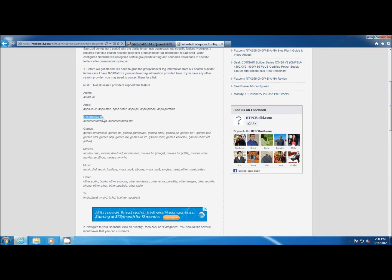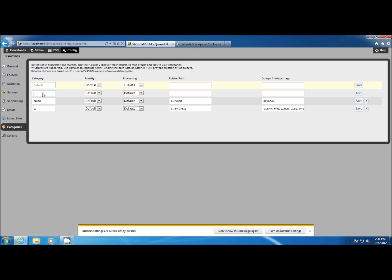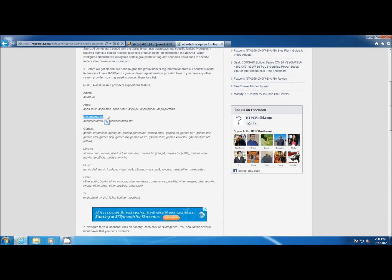Here's another example. We're going to do documentaries. Instead of creating another folder, I want my documentaries to save to the same path as my TV shows. So I'm just going to use the same one and I'll grab those indexer tags and paste them in.